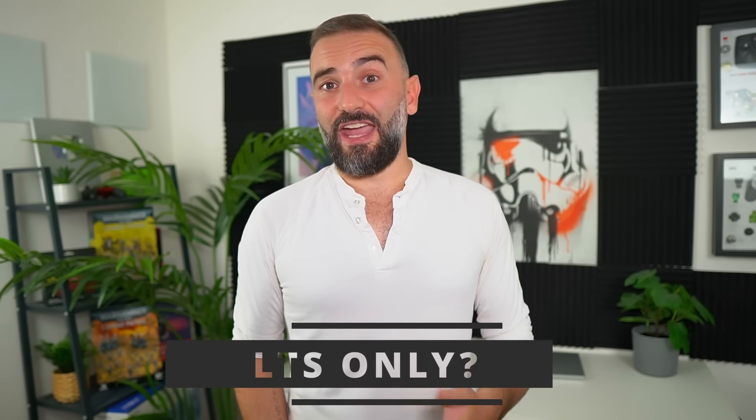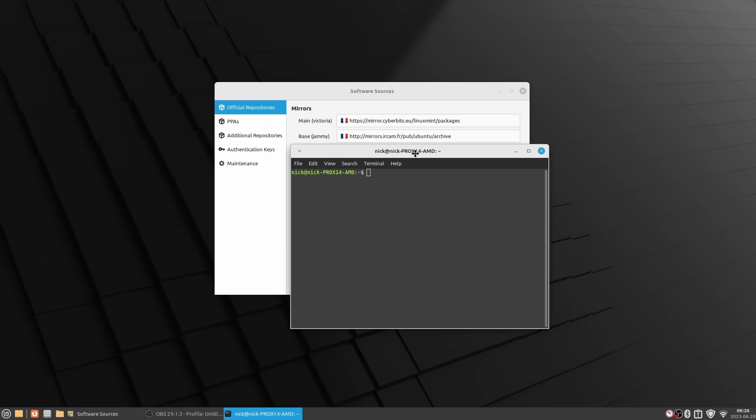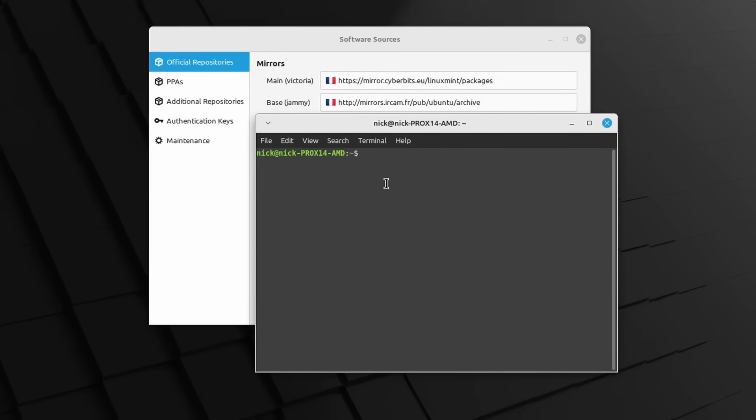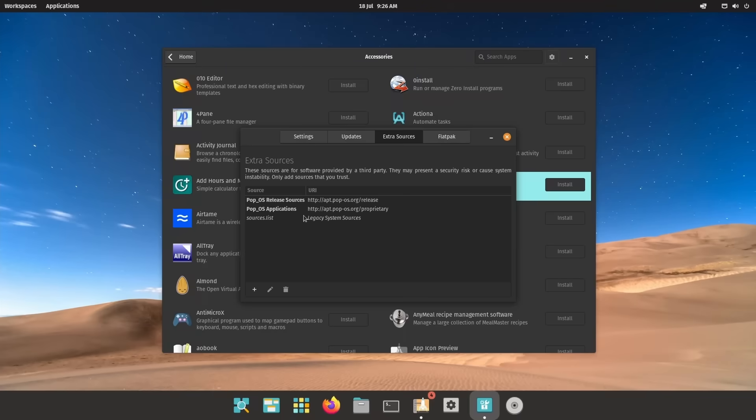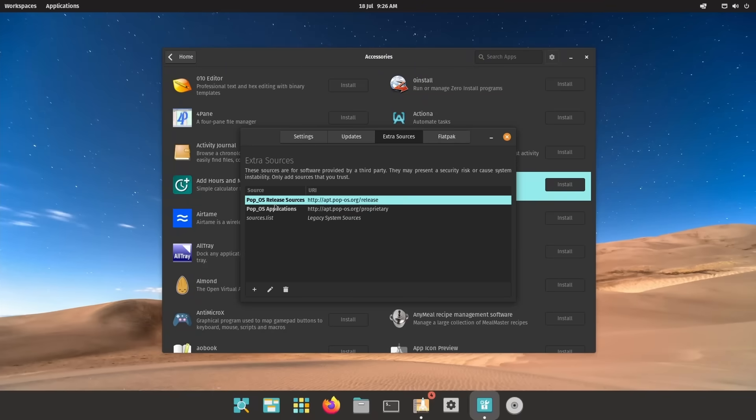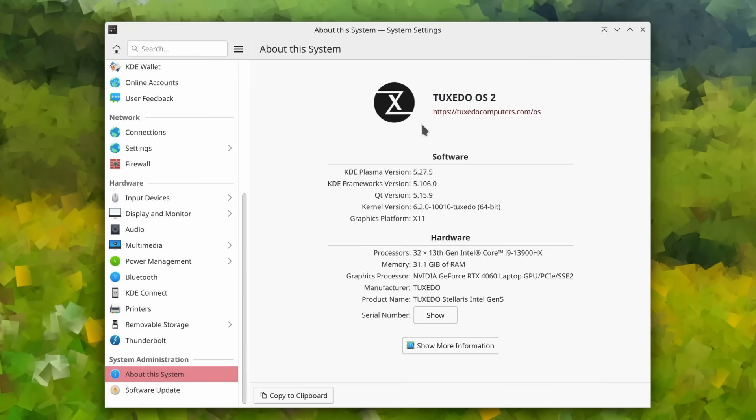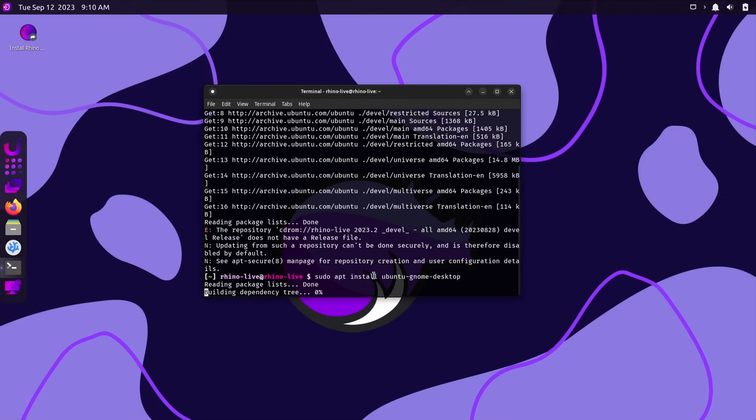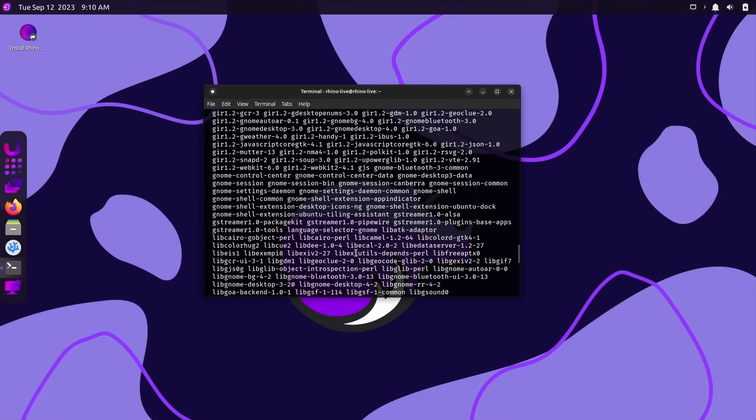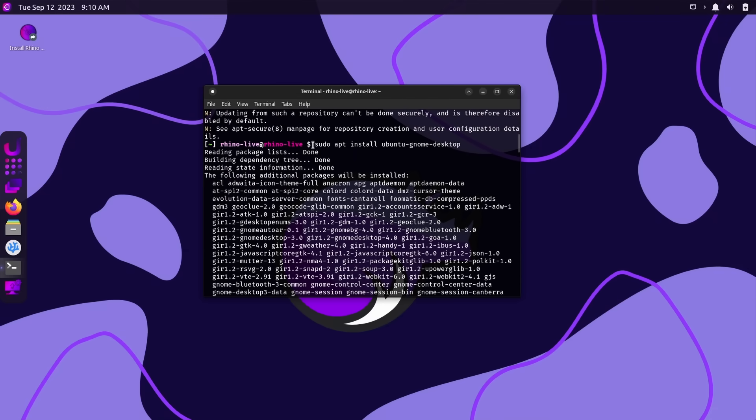And now you might have noticed a recurring theme: most of these are based on Ubuntu LTS, and unfortunately, yes, that's the case. Most of these distros use the LTS base, probably because they're mostly community-based, and porting all their tools, extensions, and utilities to a new base every six months is just too much work. It can still be a problem if you prefer using non-LTS versions of Ubuntu, at which point your best bet is probably to just use either one of the rolling variants presented in the video, like Tuxedo OS or Rhino Linux.